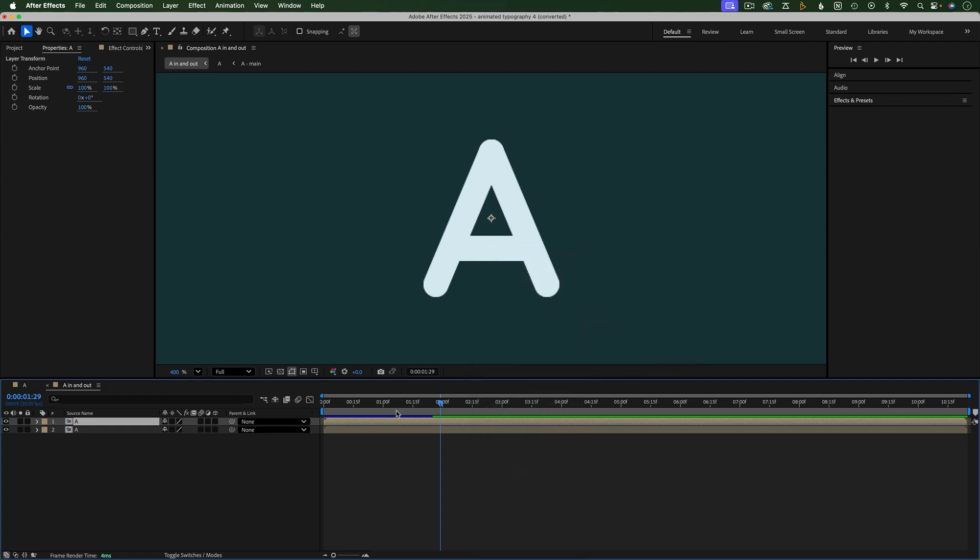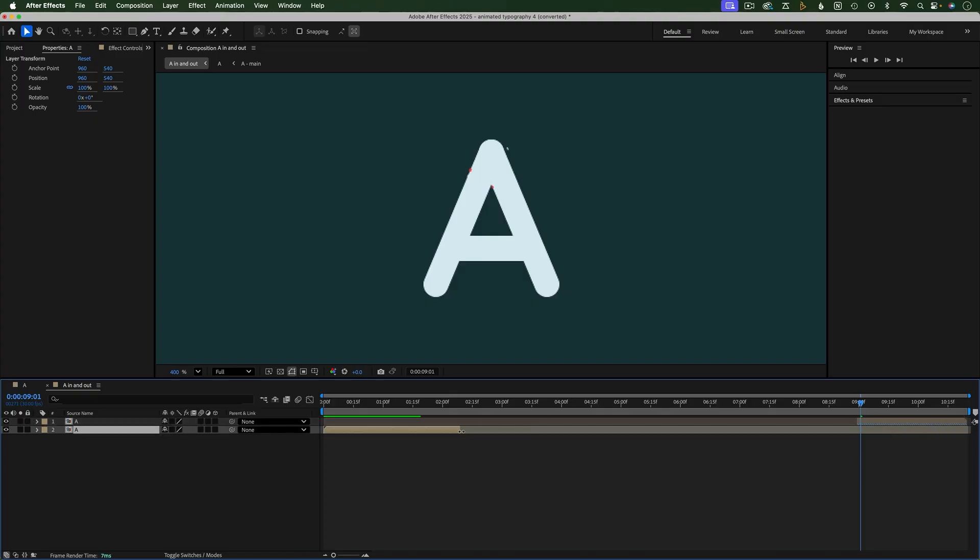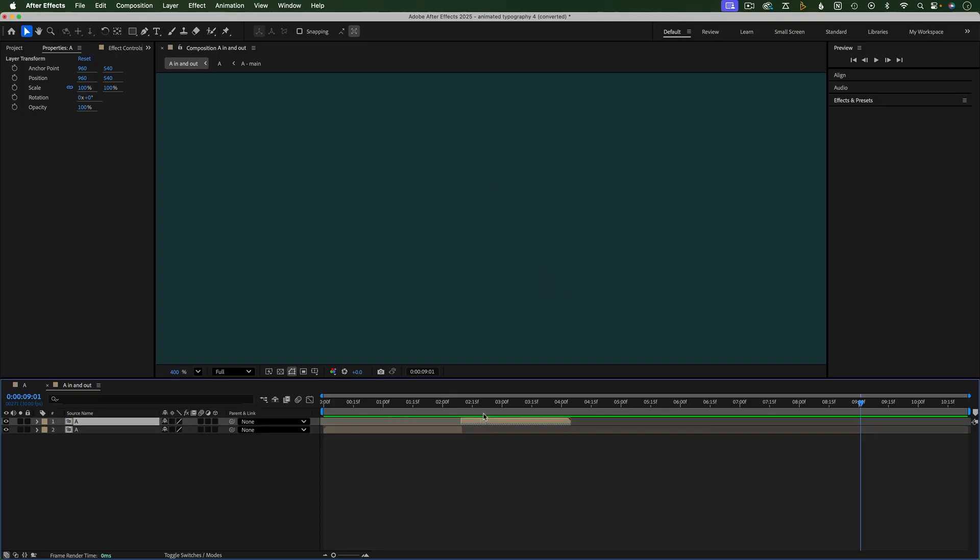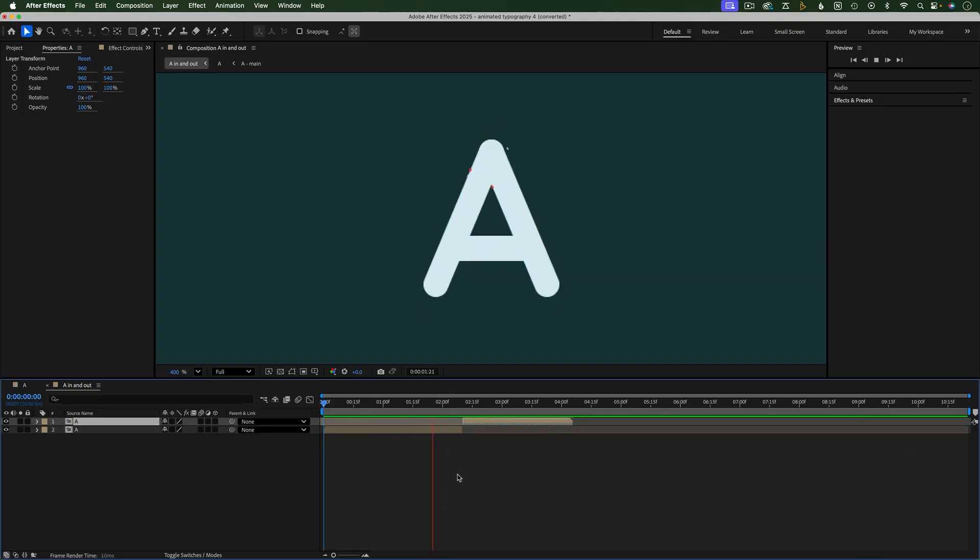Keep in mind that this reverses the entire composition, so you may want to have a normal version of the comp and then a reverse version like this to animate the comp in and then out.